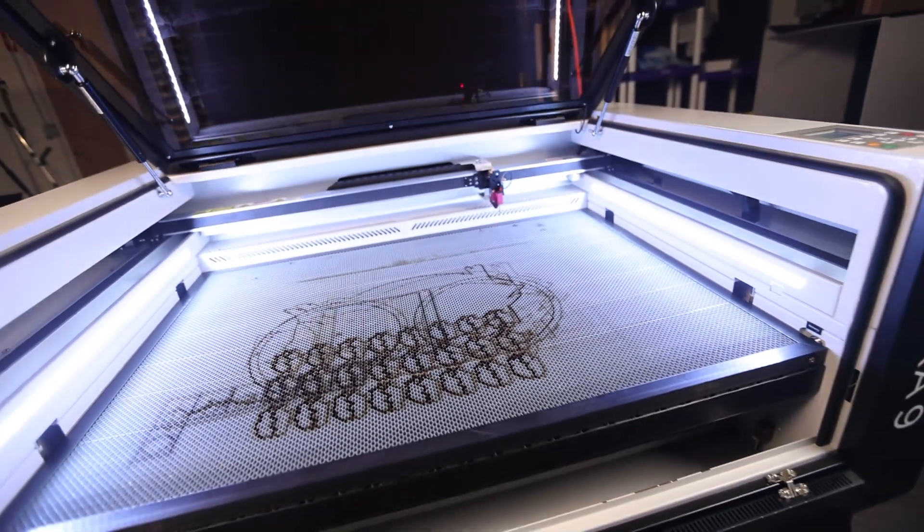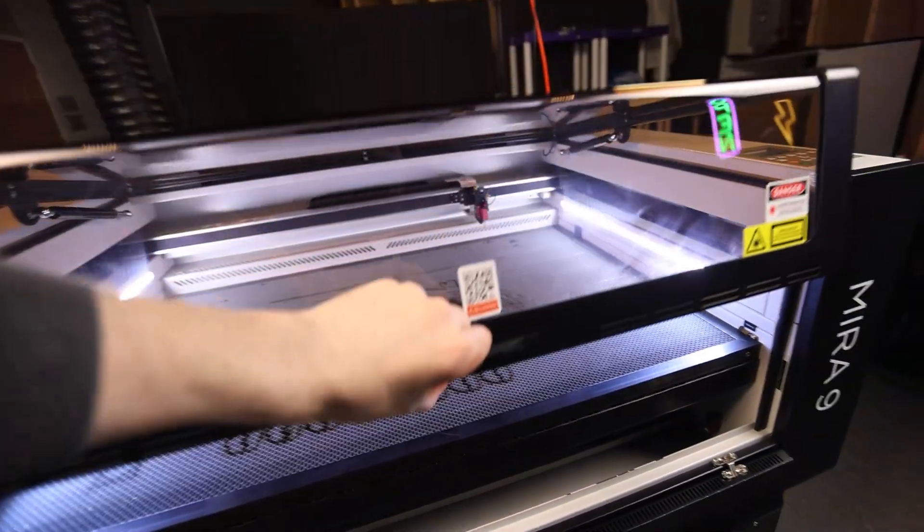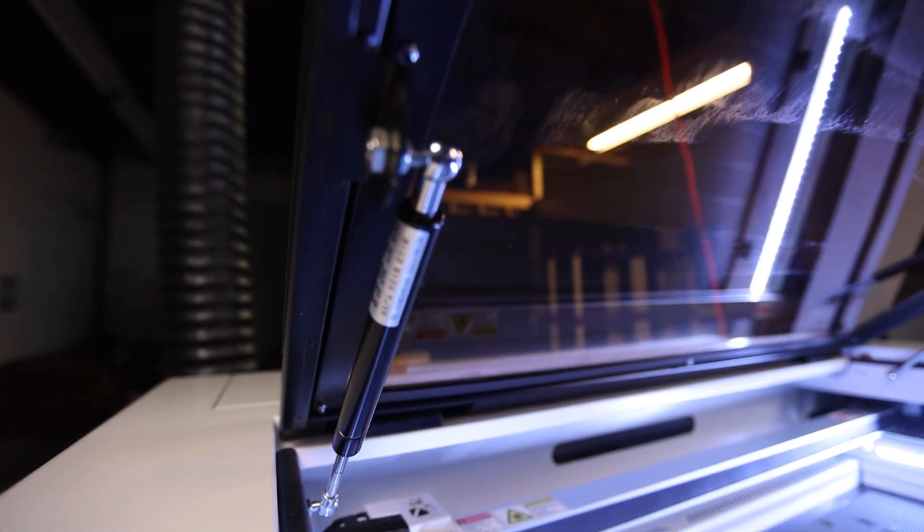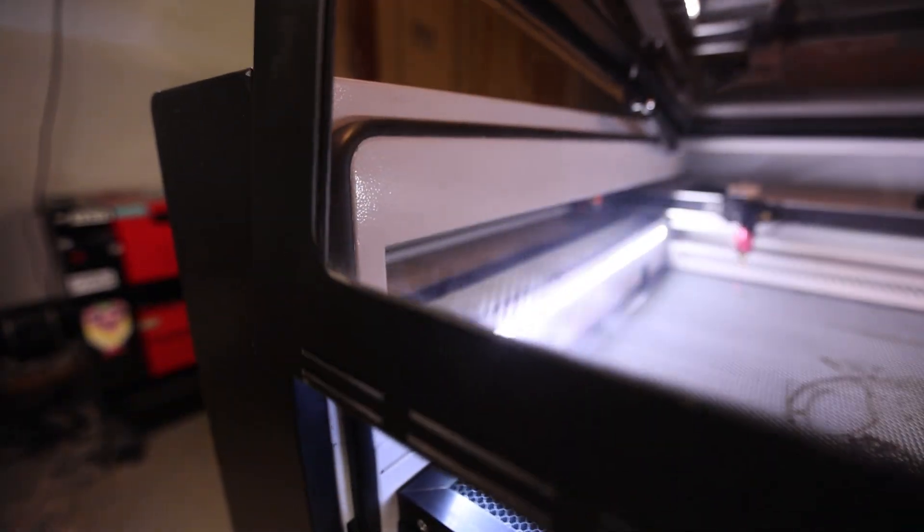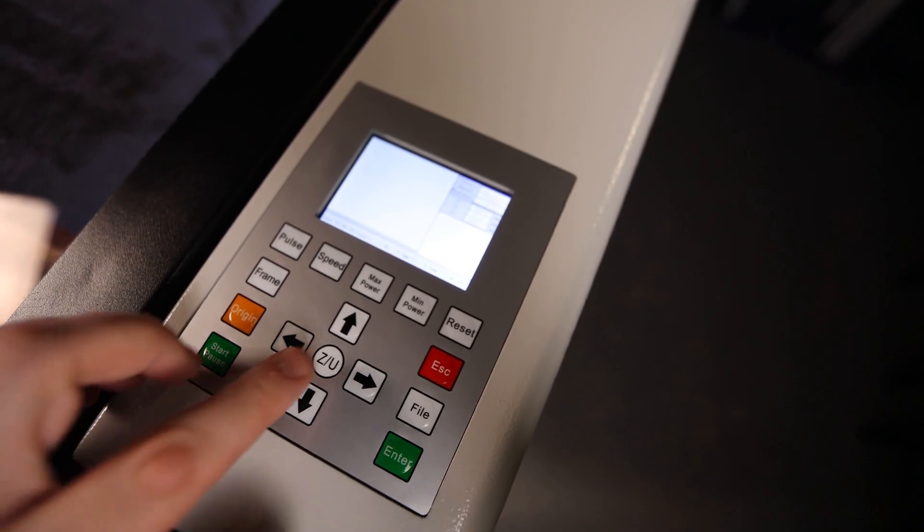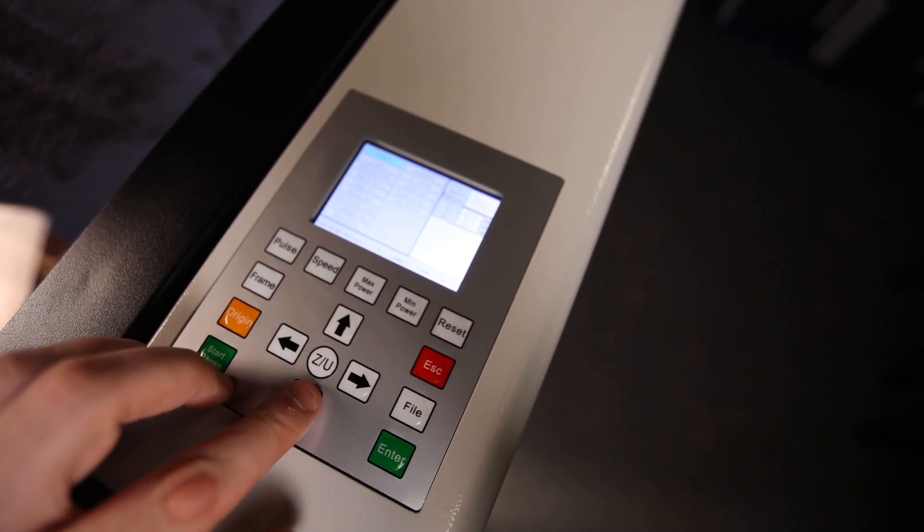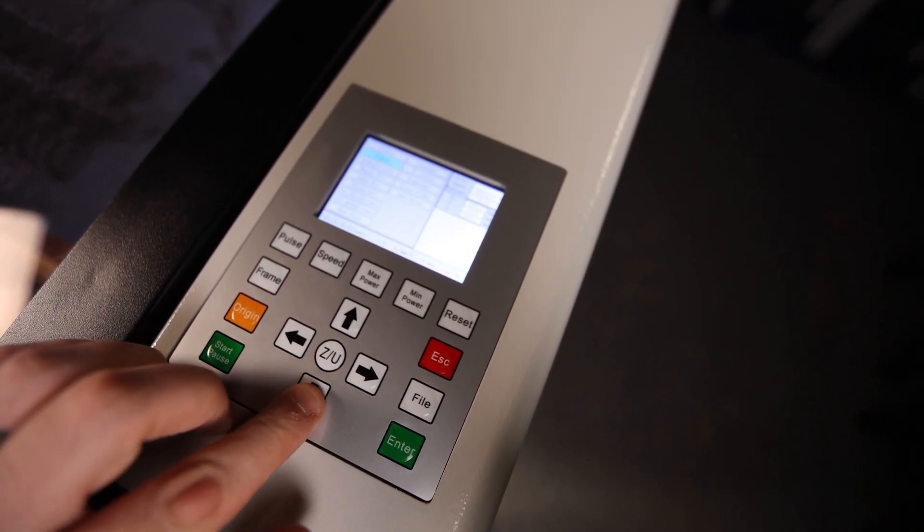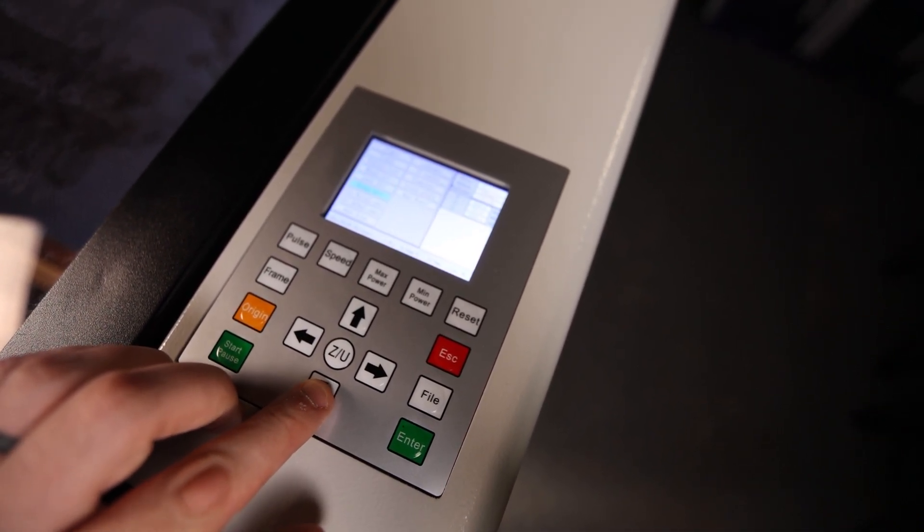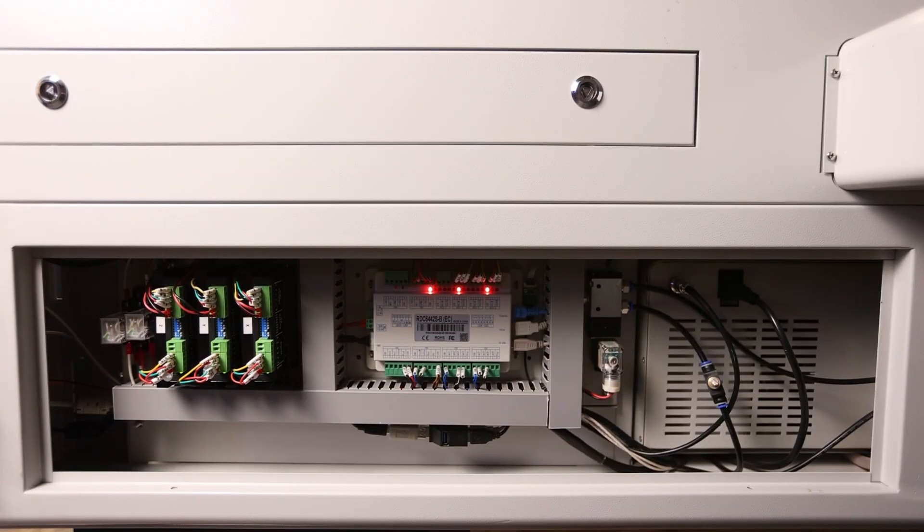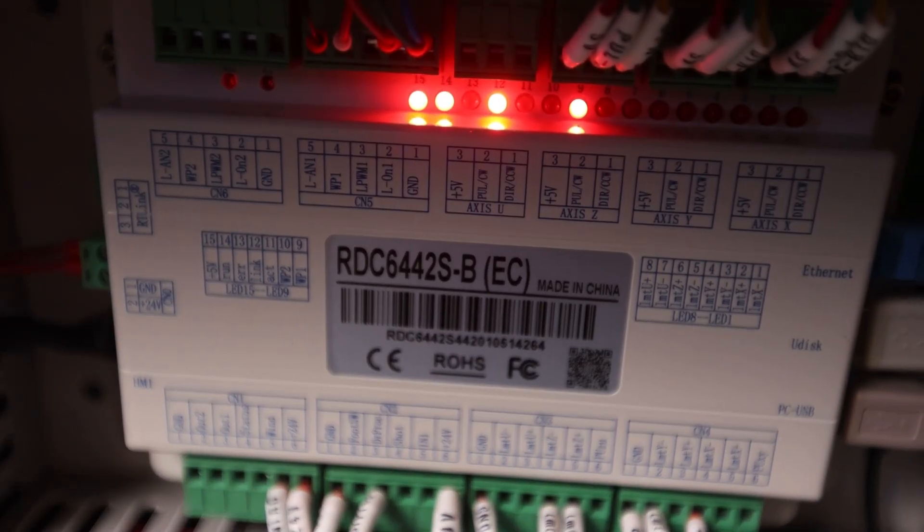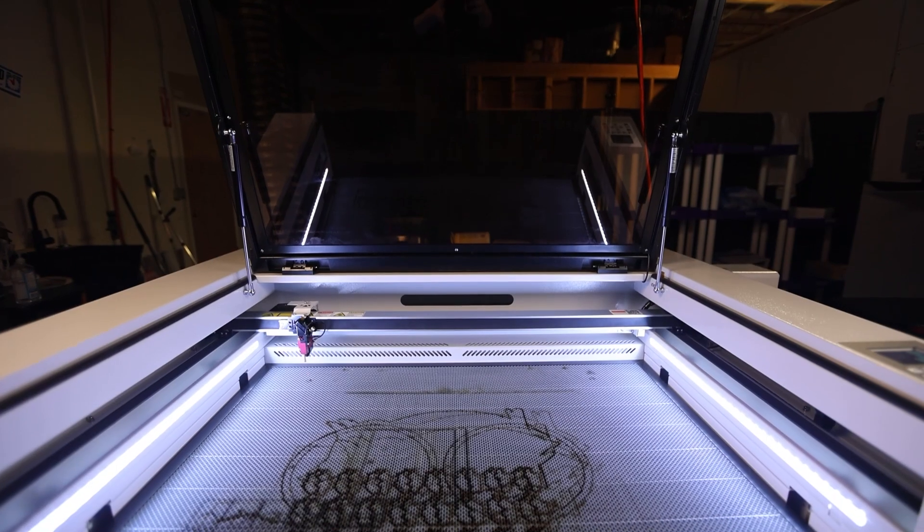The heavy duty lid is fire resistant tempered glass and is fitted with gas shocks and rubber seals. So if safety is your number one priority, this unit is definitely up to the task. Right next to the lid we'll find EON's custom control panel for the RDC 6442S-B RUIDA controller.